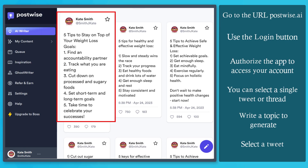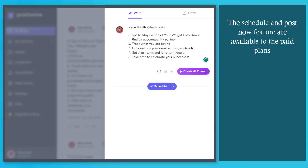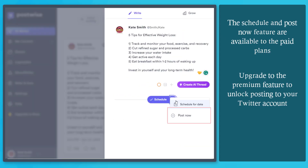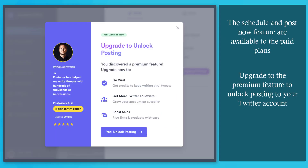Select a tweet. From this window, you'll see the button to schedule the tweet. But take note that this feature, such as scheduling the tweet and posting it on your Twitter account, is for the paid version only.